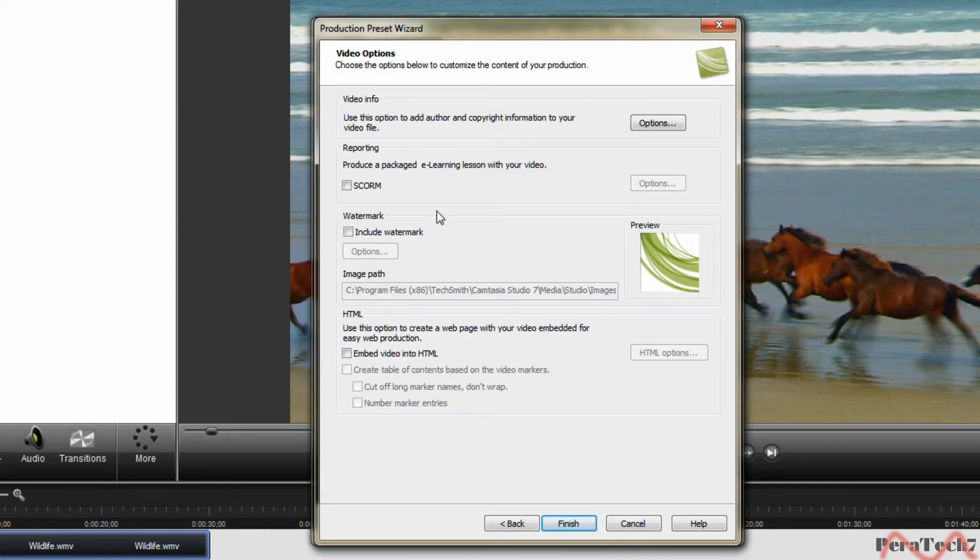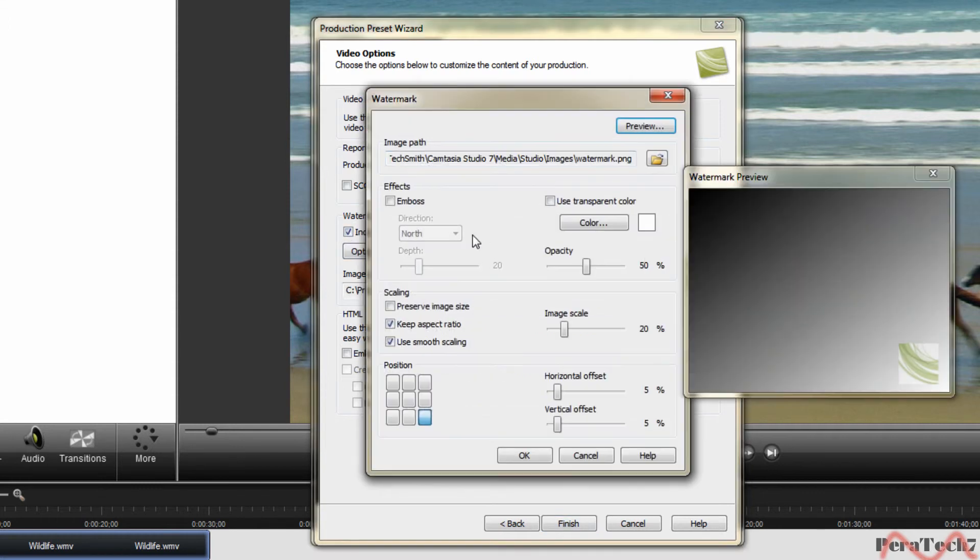If you want to include watermark you can, I personally would include it, click on option.